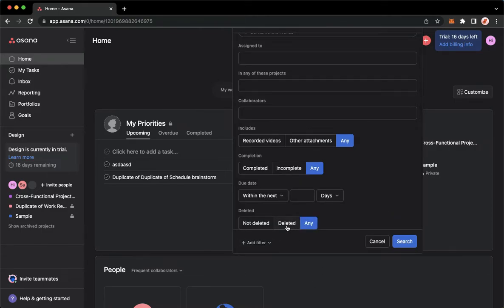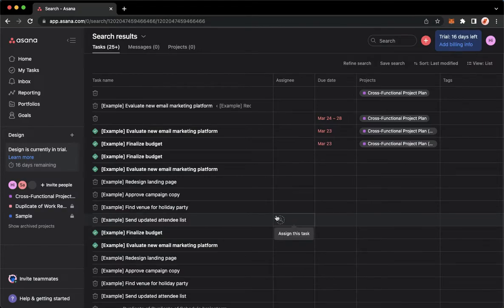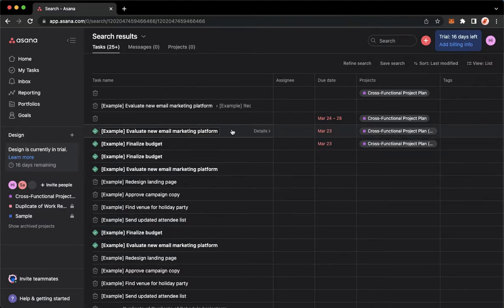Make sure to choose deleted and then click search found on the bottom right corner. Wait for it to load, and once it's done loading, choose the task that you want to recover.